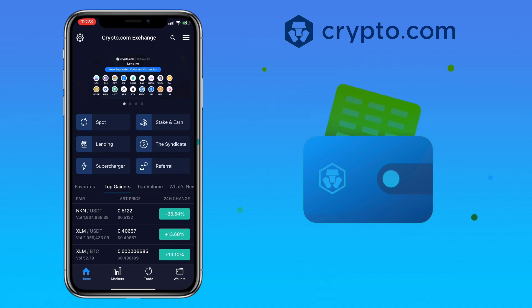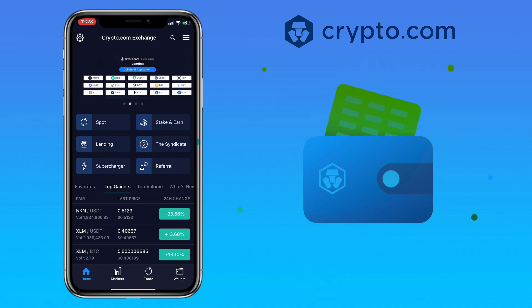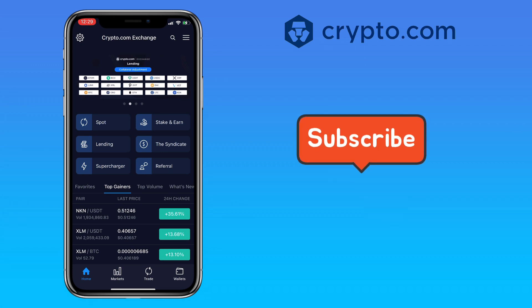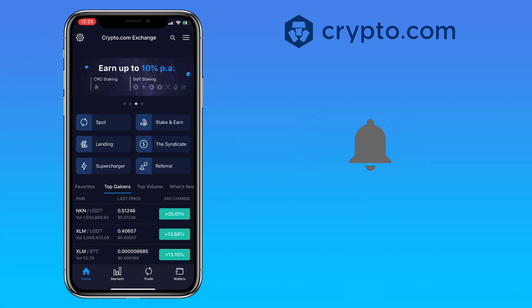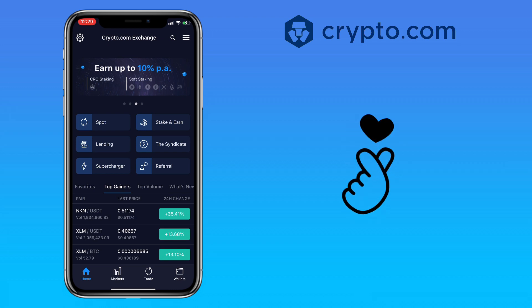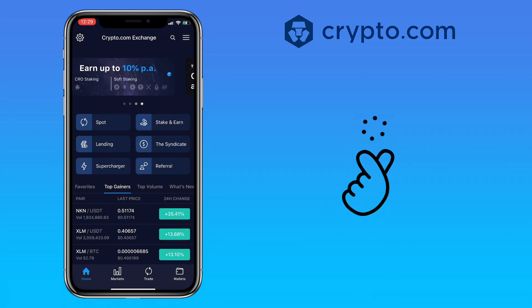That's all for this video. If you have questions, feel free to comment down below. Please don't forget to like, subscribe, and hit the notification bell for more cryptocurrency video tutorials. See you in my next video.